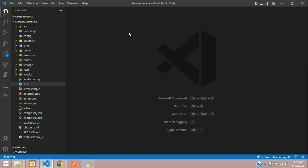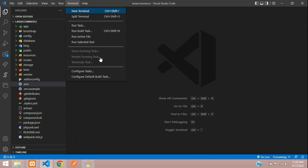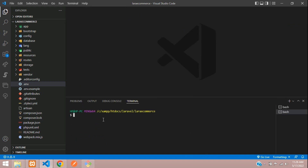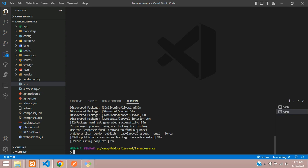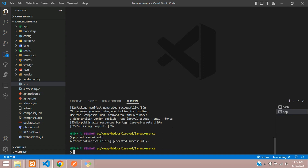Let's move to our application and open the terminal. We'll run: composer require laravel/ui — hit enter and wait for the UI package to install. The UI package is installed successfully. Now let's install the authentication scaffolding: php artisan ui:auth — hit enter. Authentication scaffolding generated successfully.